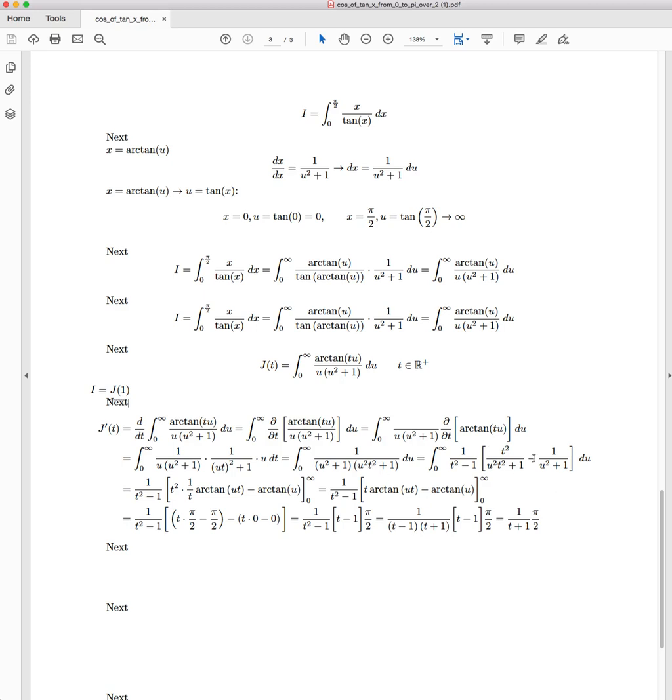So this is the partial fraction decomposition. Just as with everything else, if you would like a video explaining those steps, please let me know. But we have this term becomes the integral from 0 to infinity of 1/(t² - 1) times [t²/(u² t² + 1) - 1/(u² + 1)].